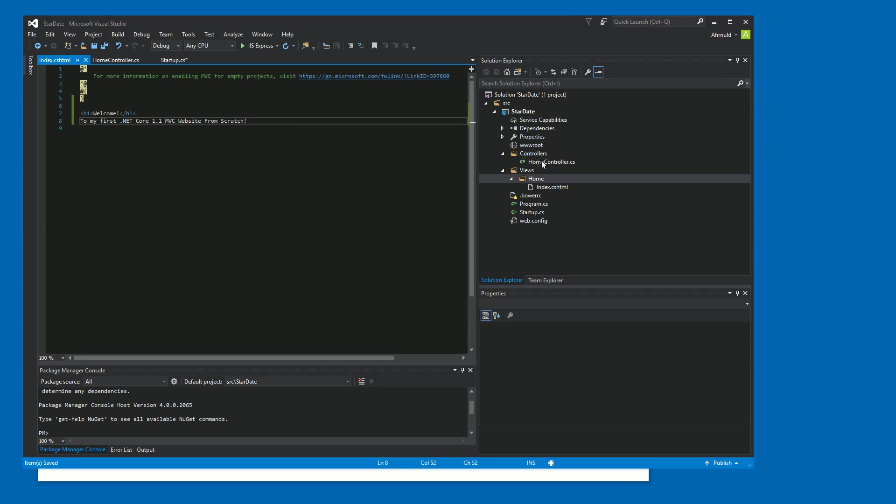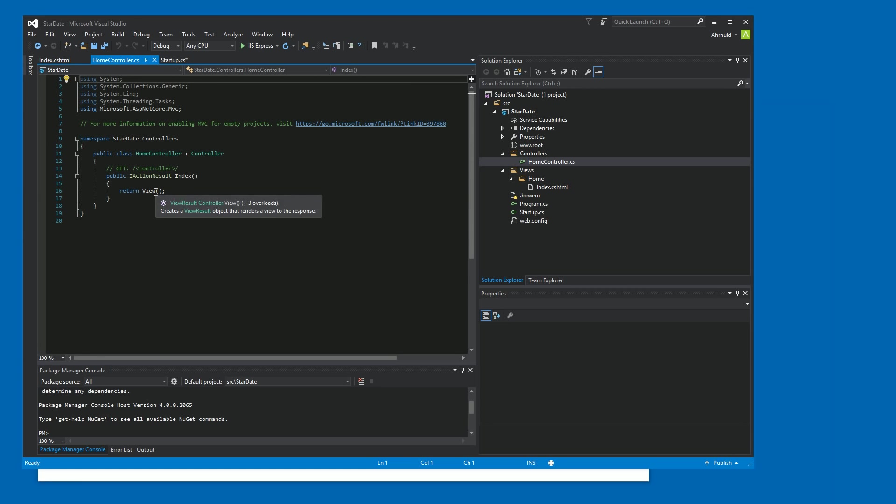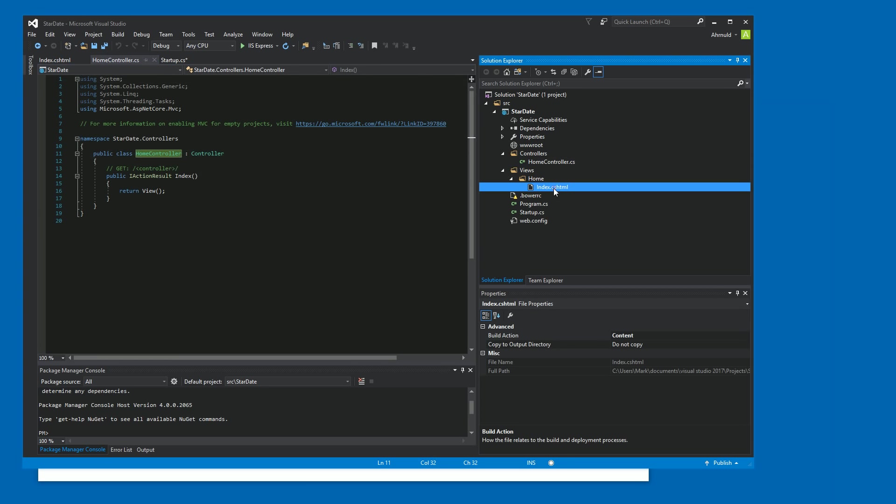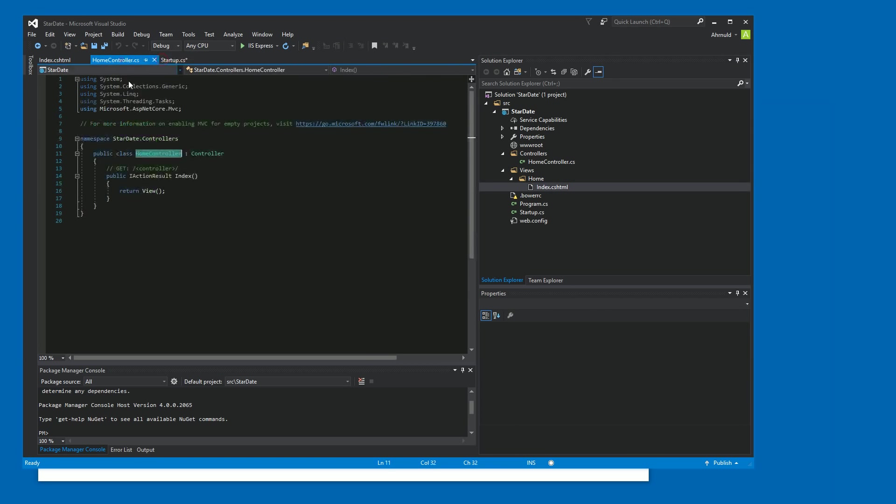So when we open the website, the default route is going to direct us to the home controller and index method. And it's going to send back the view template in the home folder, as in the home controller, and the index.cshtml, as in the index method. So it's automatically going to find it. Let's see if this works.